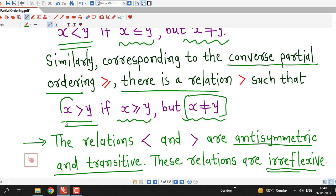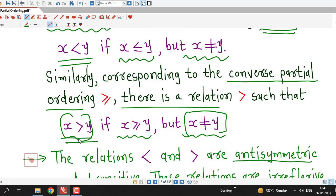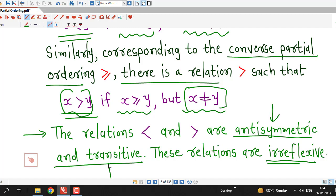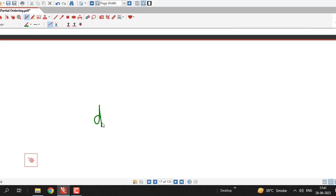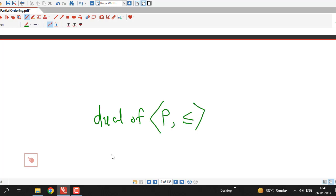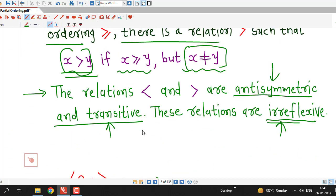So this is all about this session. In this session, we have discussed the dual of a partially ordered set and the relation denoted by less than, which is associated with every partial order relation and will be used in upcoming lectures. I hope you liked it. Thanks for watching.